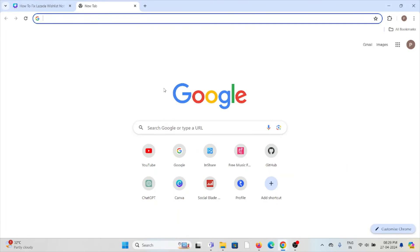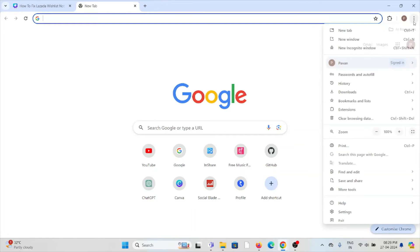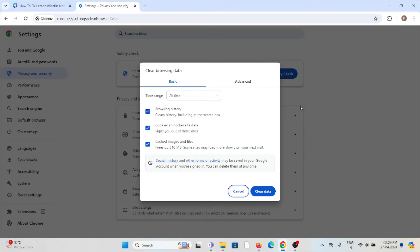To clear browser cookies and caches in Google Chrome, click on the three dots menu, then click on 'Clear browsing data.' Select 'All time' for the time range, check all the boxes, and click 'Clear data.' That will clear all browser cookies and caches. Follow similar methods for Mozilla Firefox, Safari, or Microsoft Edge.